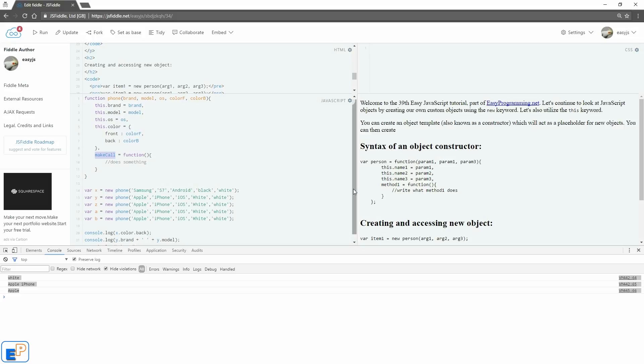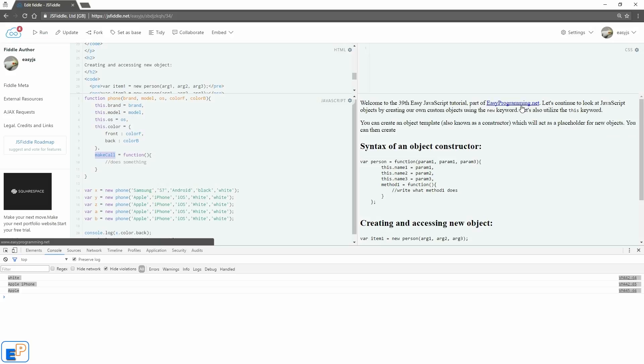But there's plenty of things you can do with creating custom methods in JavaScript objects. Well, if you have any questions, please ask in the comments below. I'm always more than happy to help. If you want to see a specific tutorial get covered, please let me know. I'm always happy to oblige. Remember to visit easyprogramming.net for more tutorials. Thanks for watching. Have a good one.